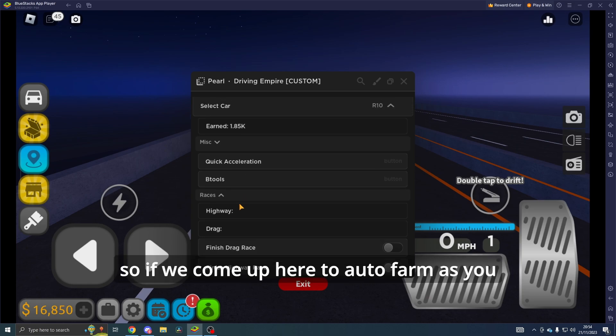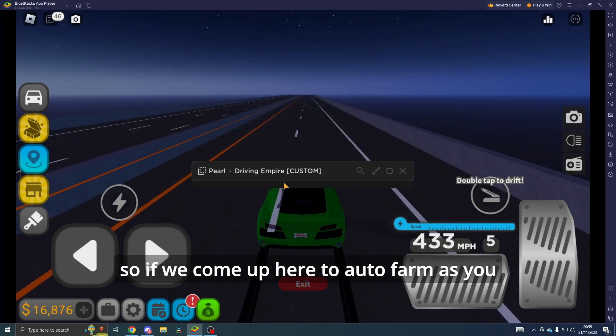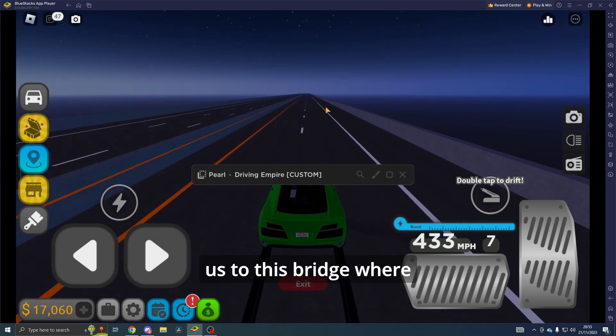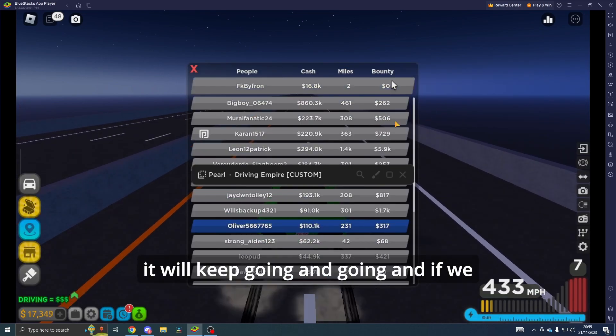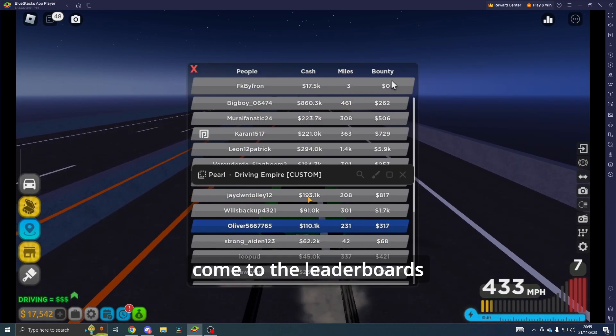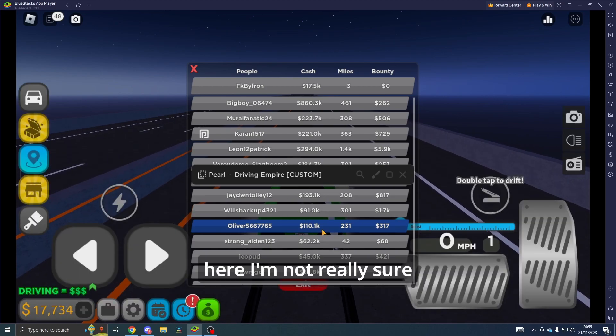If we come up here to Auto Farm, as you can see it will take us to this bridge where it will keep going and going. If we come to the leaderboards here, I'm not really sure where my name is.